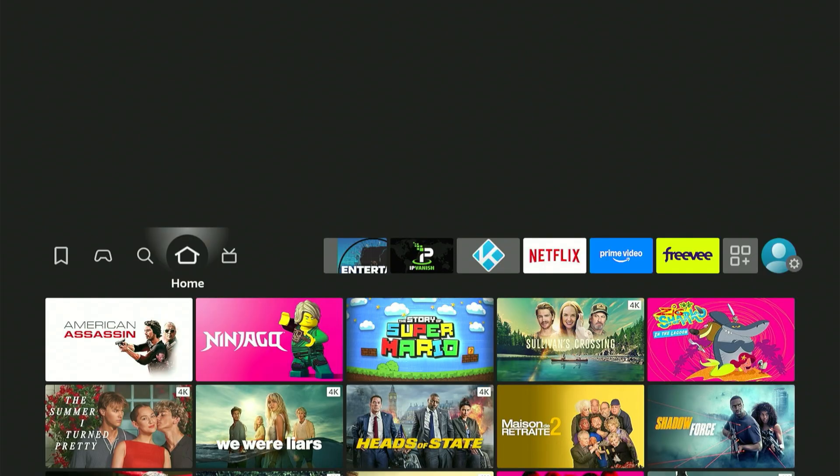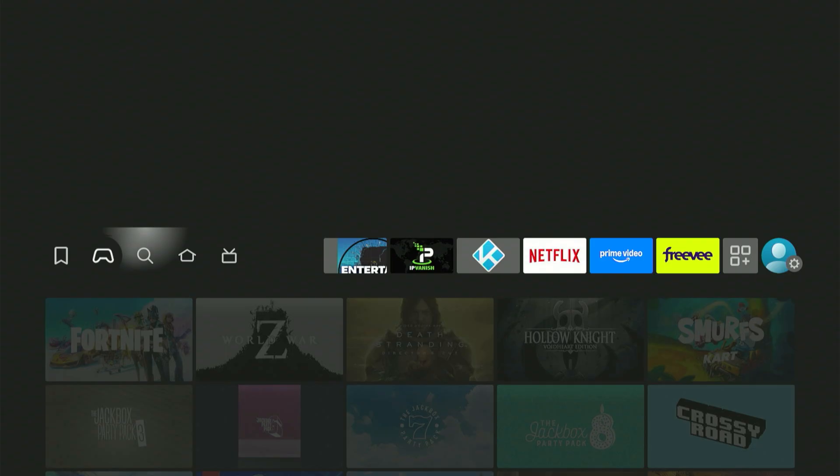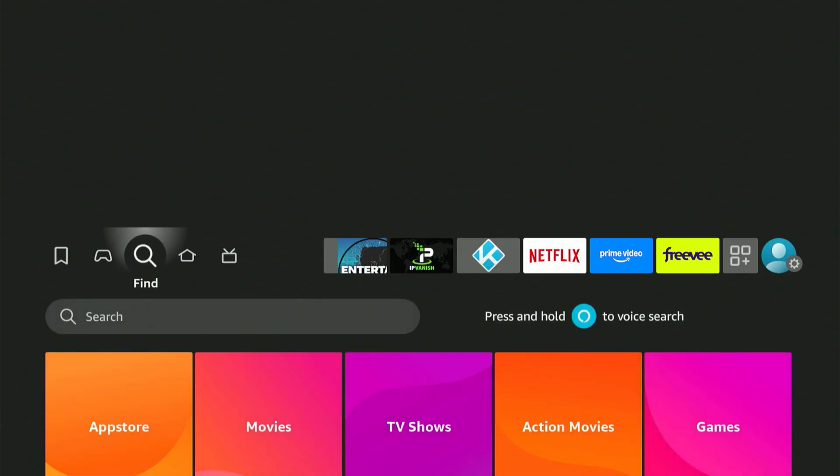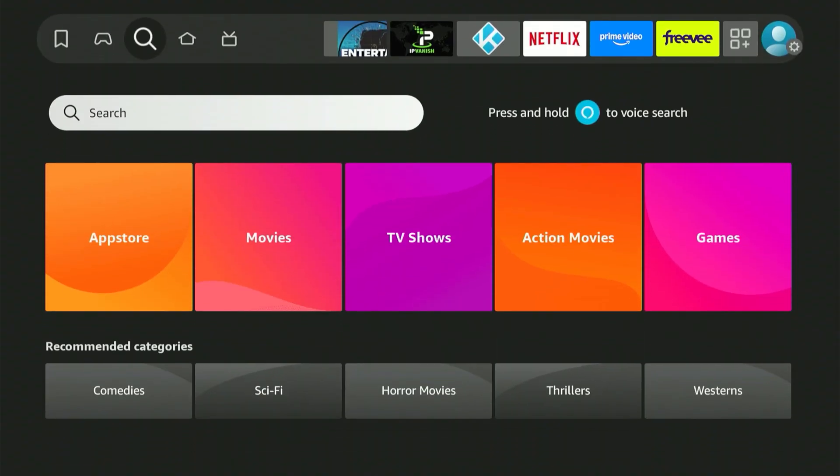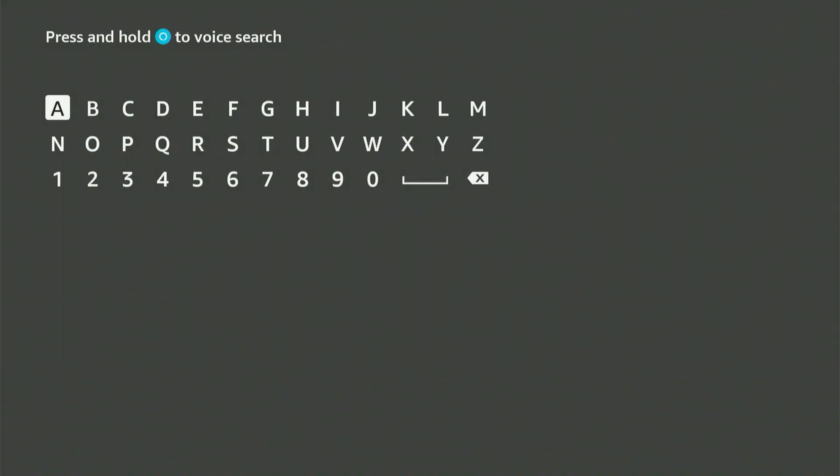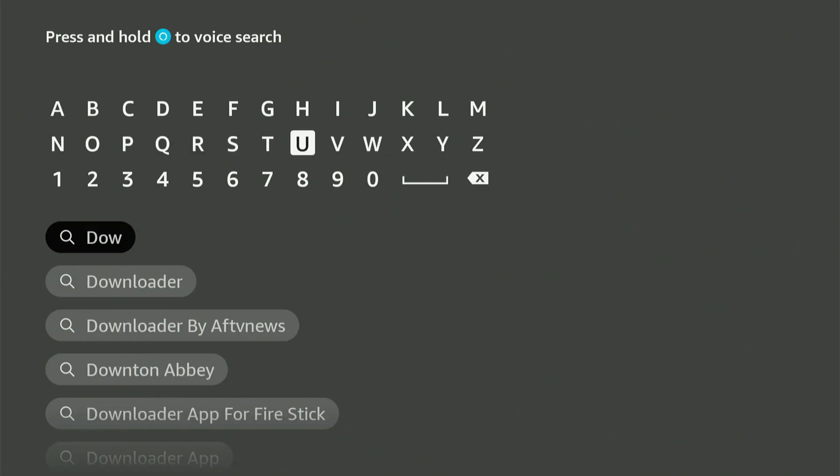First things first, navigate over to the Amazon App Store and look for a specific application. The easiest route is to go to your home screen and find the magnifying glass icon. From there, press down and then select the center button on your remote. This action will display a keyboard. Enter Downloader.